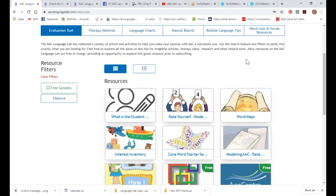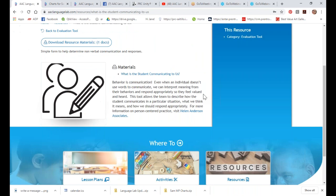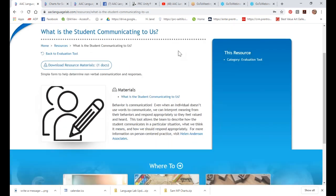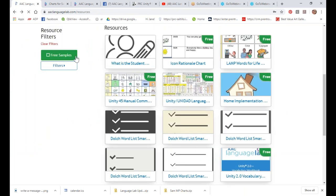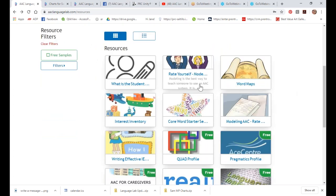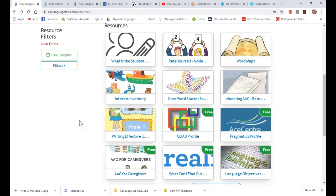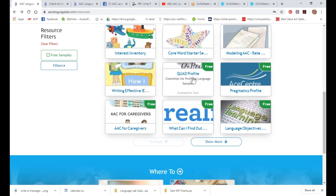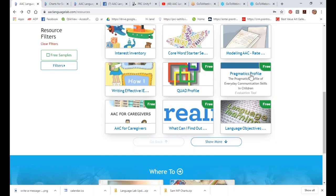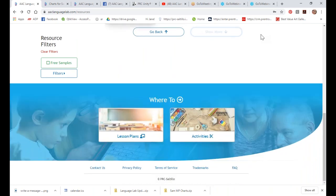We have evaluation tools. One we just added today is awesome: you look at a student's challenging behavior to determine whether it was an attempt at communication that you missed. It's a nice chart where you can document what that student is trying to communicate. Also in the evaluation section: rate-yourself modeling, an interest inventory to know what the student likes so you can gear therapy and education toward high-interest content, how to write effective IEP goals by Lauren Enders, the Quad Profile Bar by Russell Cross, and the pragmatic profile from the ACE Centre in the UK.